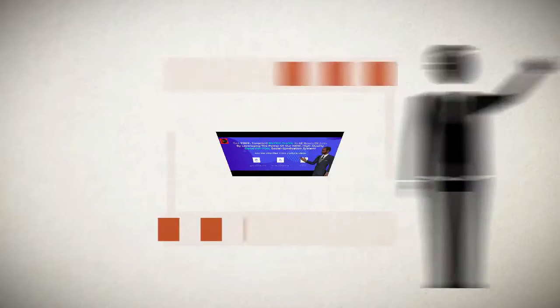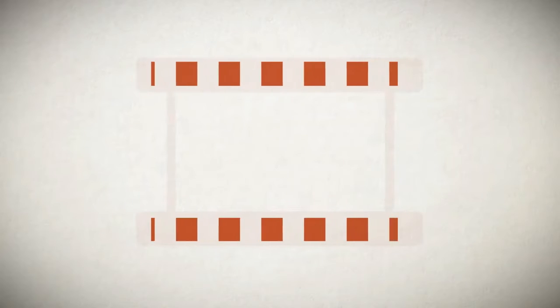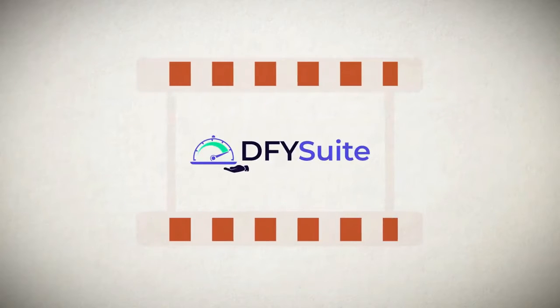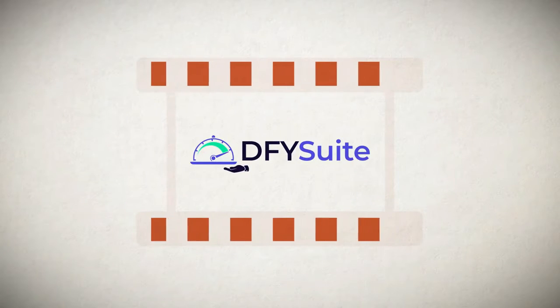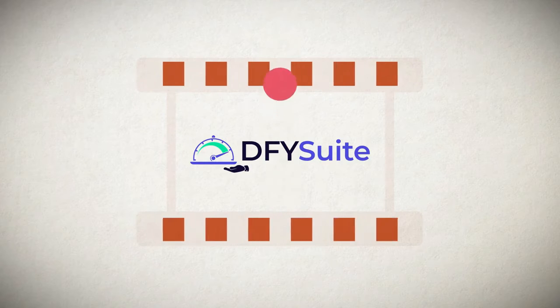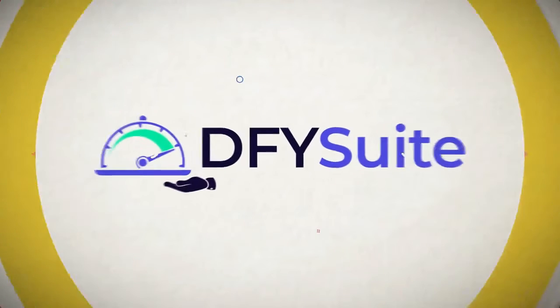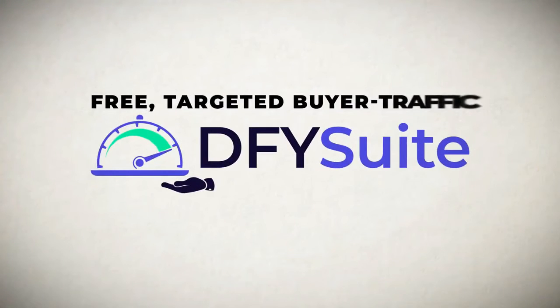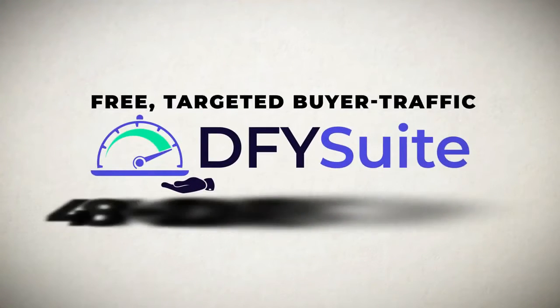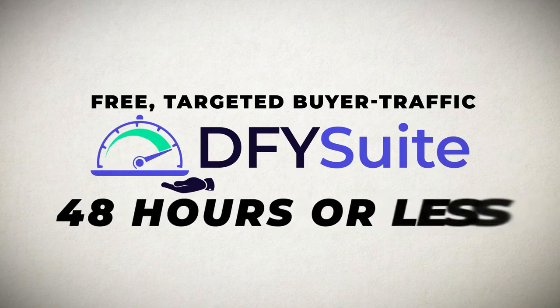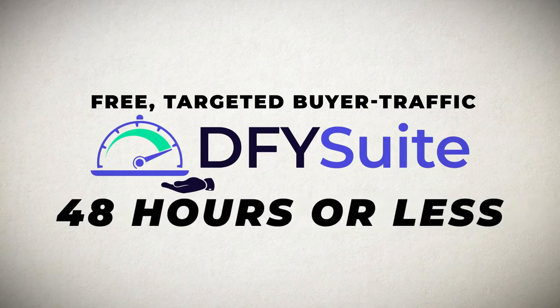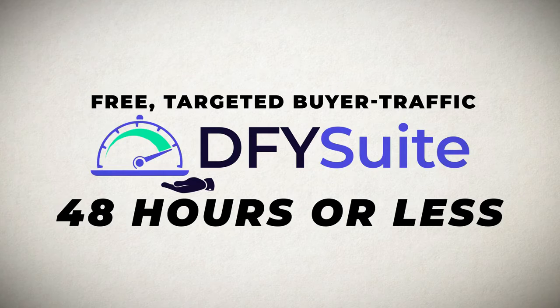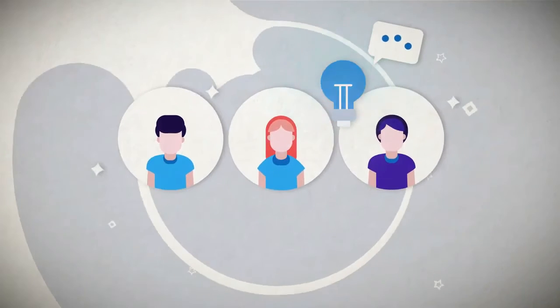Hey guys, Joshua Zamora here with a quick demo video of my new Done For You Suite platform. Now, Done For You Suite will allow you to get free targeted buyer traffic in 48 hours or less by leveraging the power of high quality social syndication with this brand new done-for-you system.